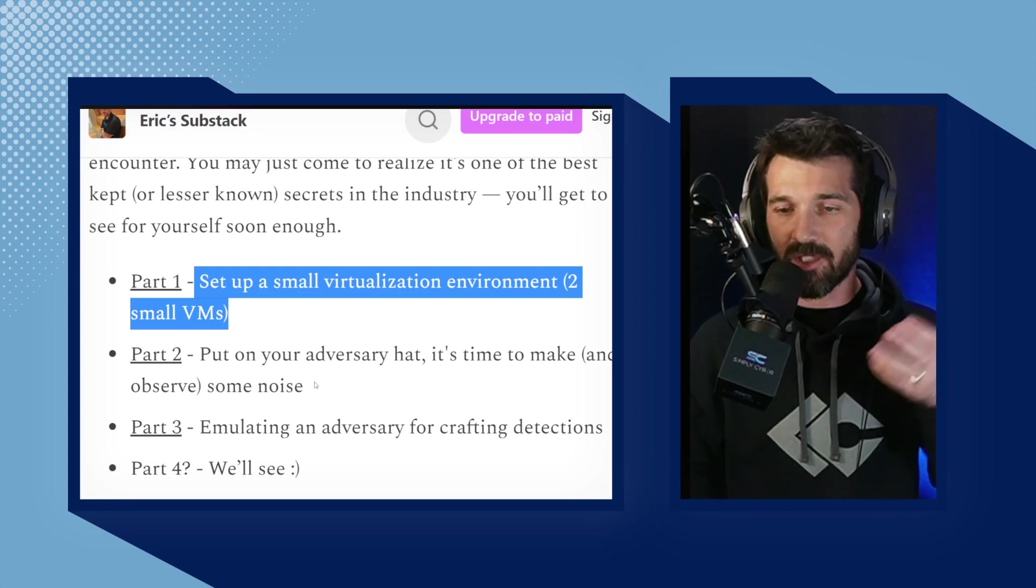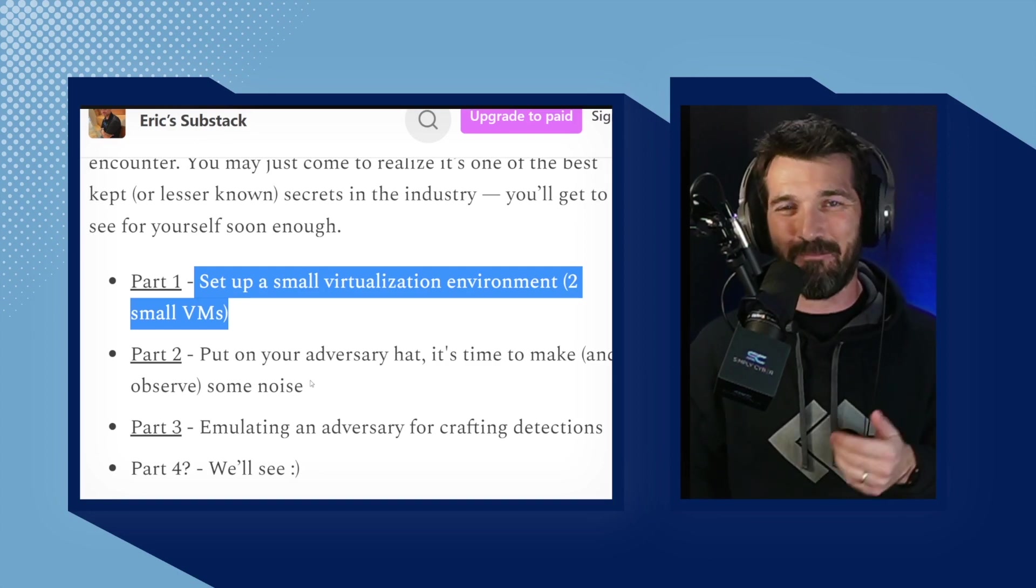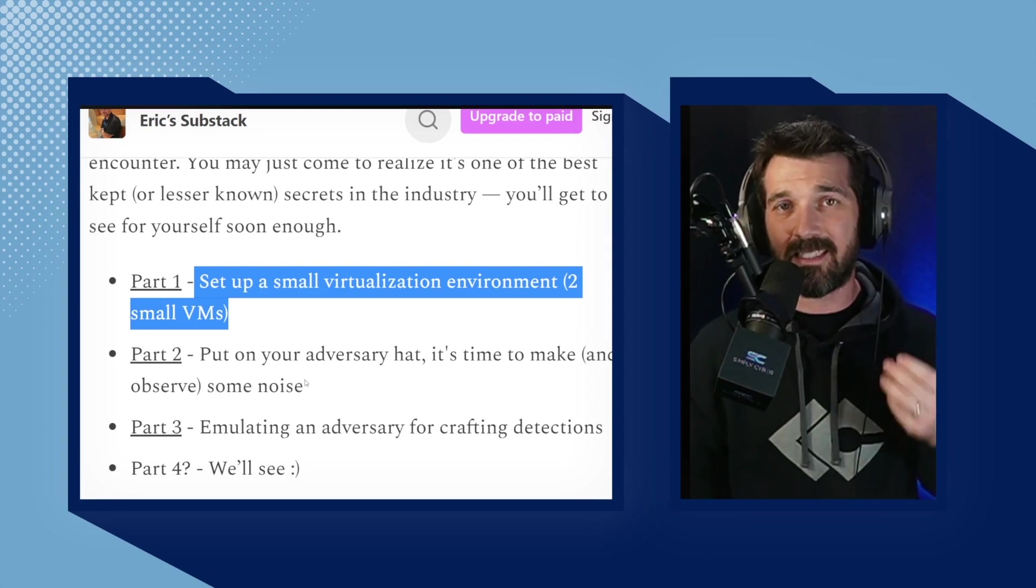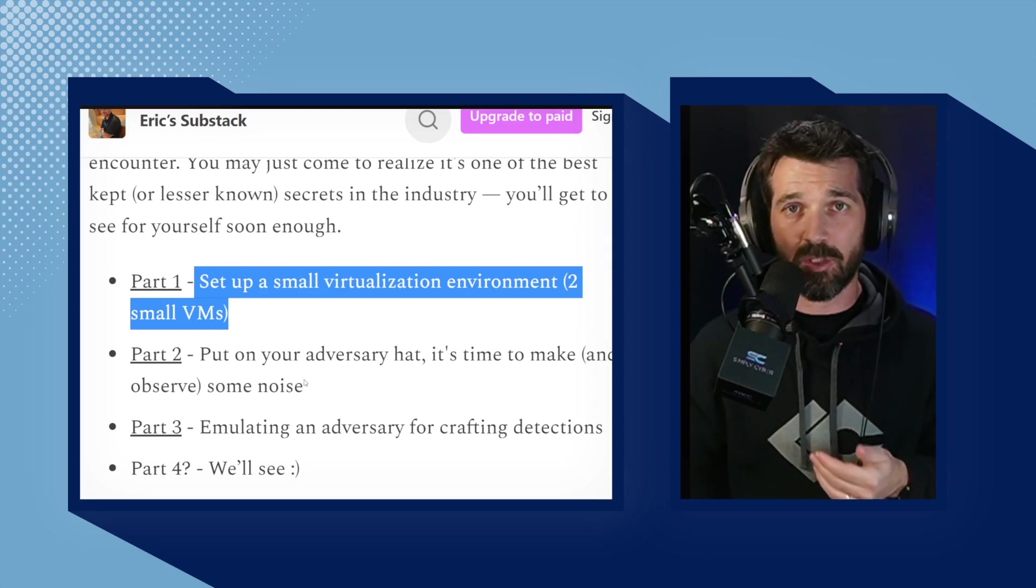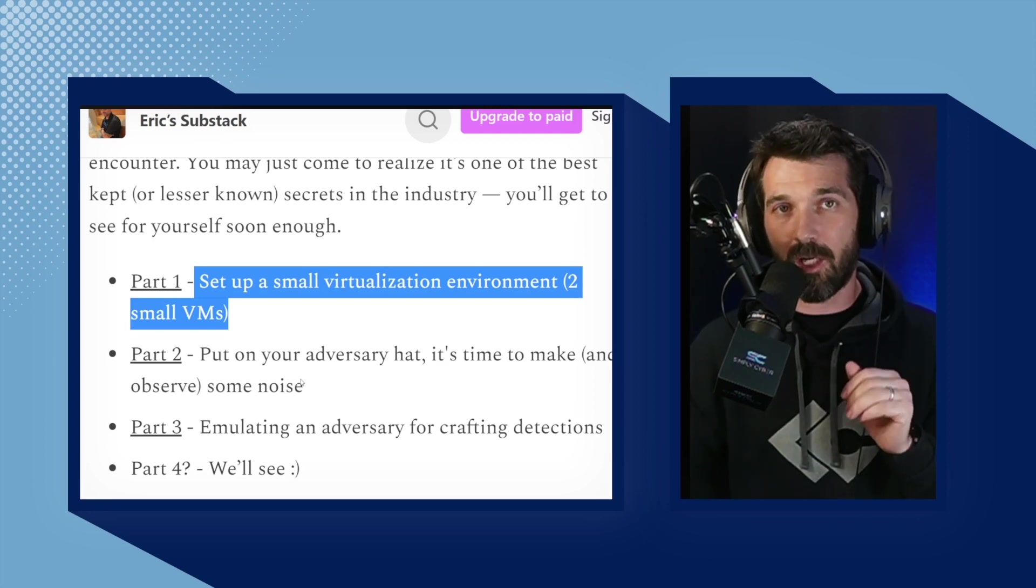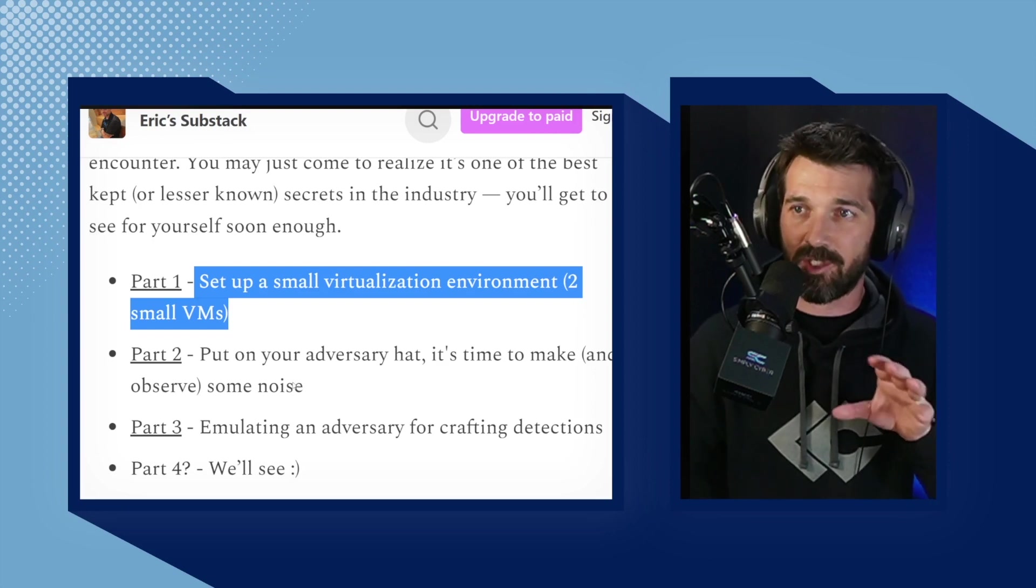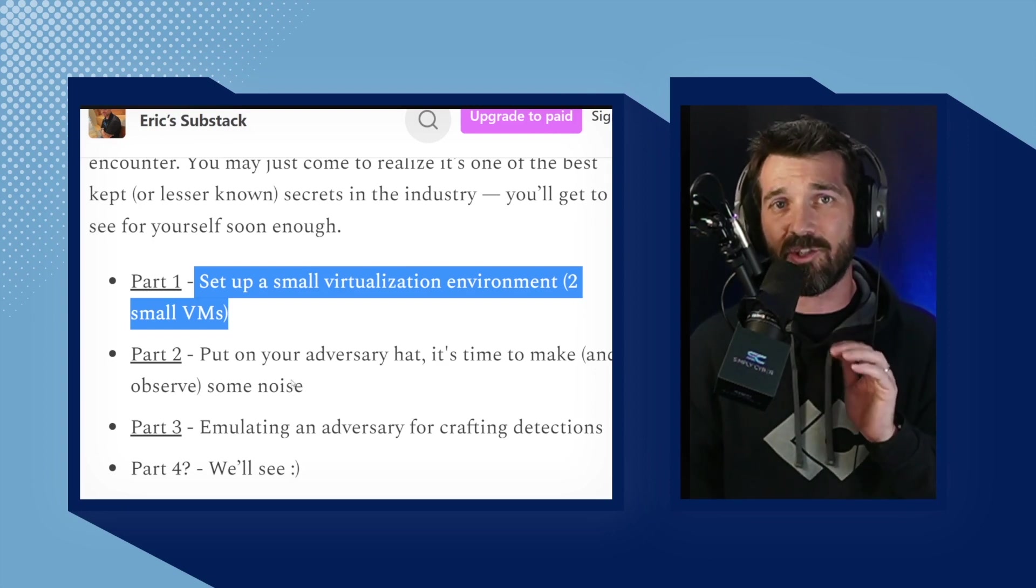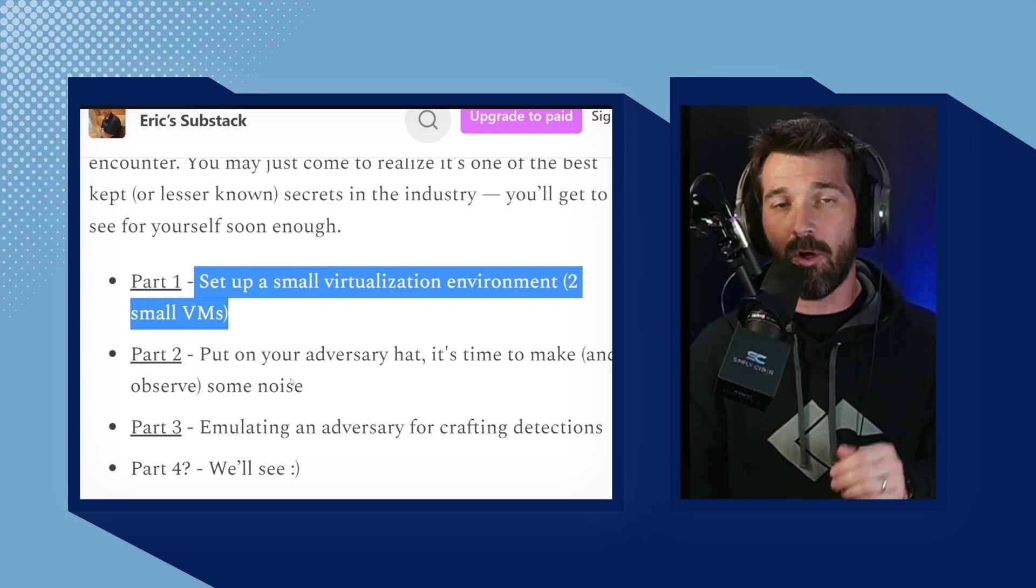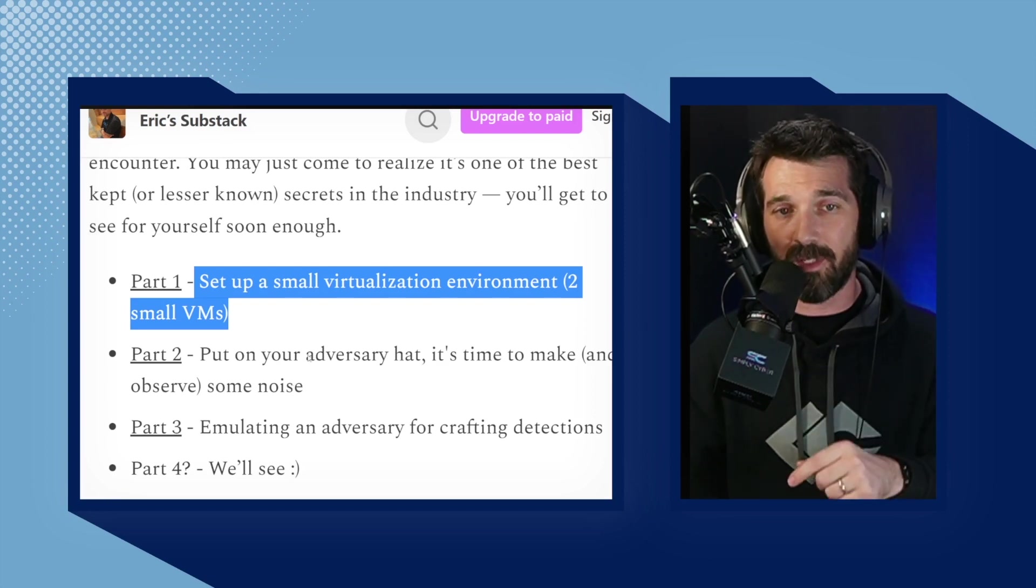In the second part, you're actually going to throw on your adversarial hat and as Eric puts it, make some noise. You're going to attack using a C2 post-exploitation framework called Sliver. Very dynamite stuff. And then the third part, we're going to get into Lima Charlie, which is technically an endpoint detection and response solution, but it's so much more. It is security as a service. And we're going to get into deeper detail on what that looks like after we go through the beginning.